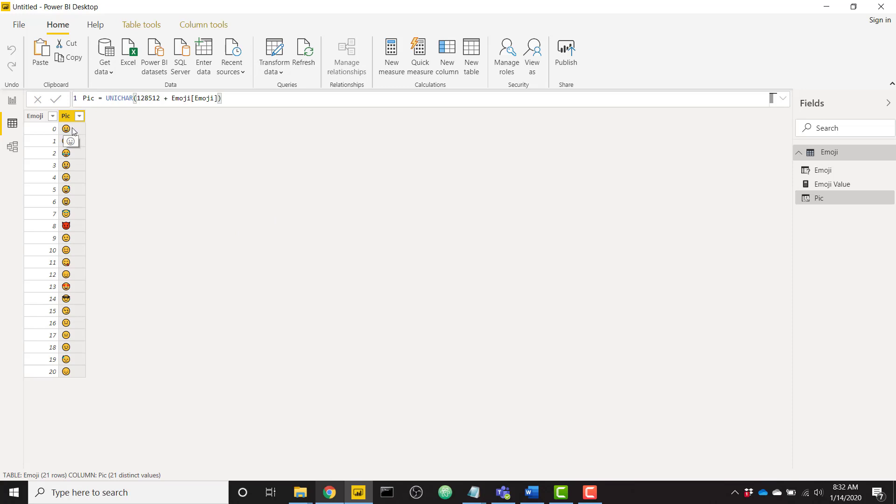So emoji 1 2 8 5 1 2 is the smiling face and then the really big smile is 1 2 8 5 1 3 and so on and we see our different faces.